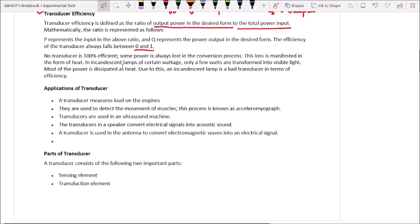For example, an incandescent lamp of a certain wattage — only a few watts are transformed into visible light, and most of the power is dissipated as heat. Therefore, an incandescent lamp is a bad transducer in terms of efficiency, because the maximum energy is transferred to heat and the visible light output is very low.